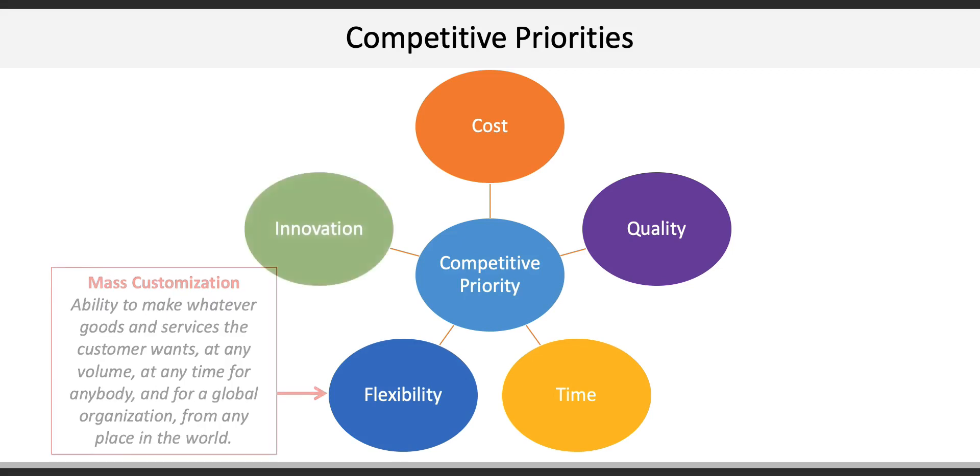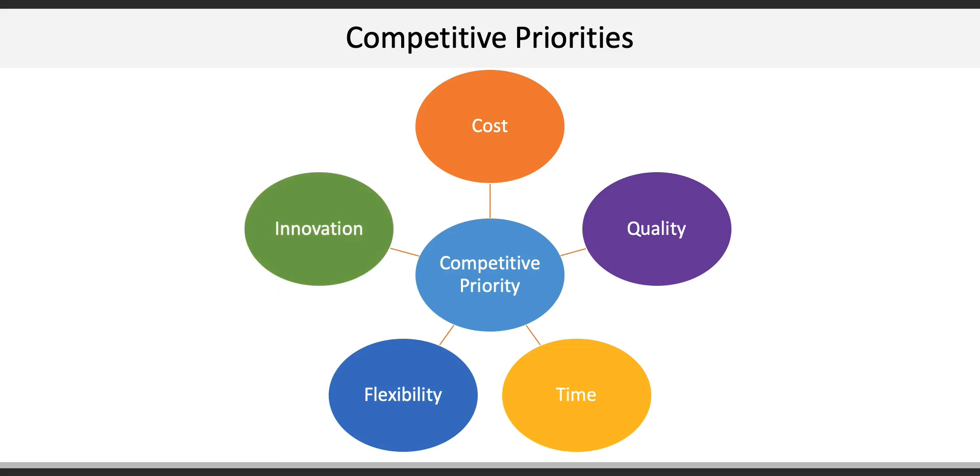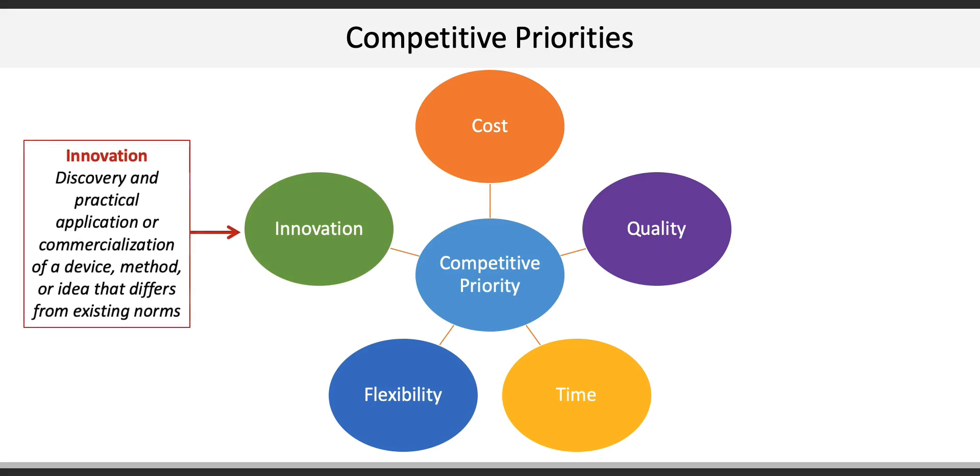The fifth competitive priority is innovation. This is the discovery and practical application or commercialization of a device or a method or any idea that differs from existing norms. Historically, we can talk about PCs, iPods, touch screen iPhones, electric cars, and even Uber or Lyft. These are all examples of innovations.